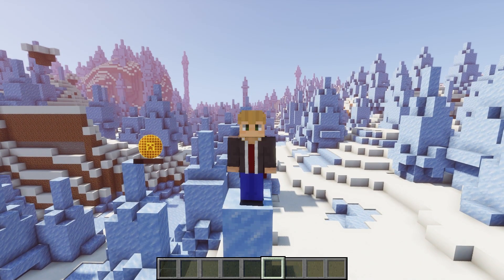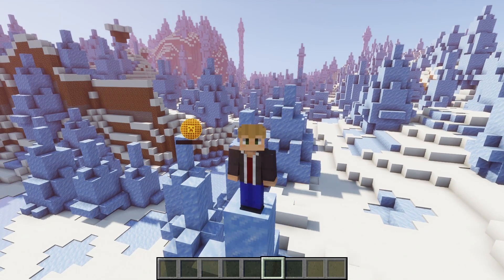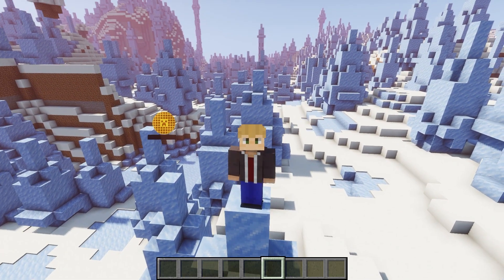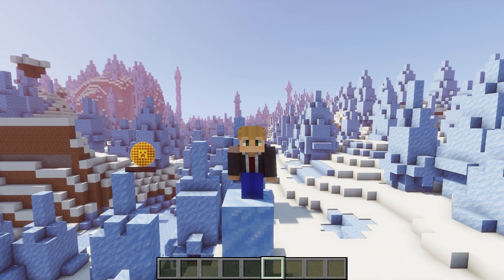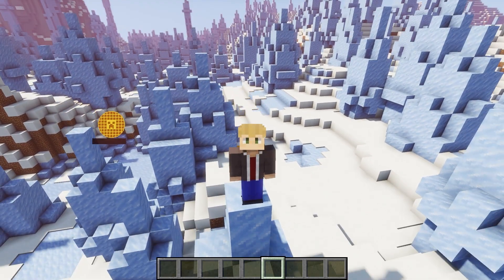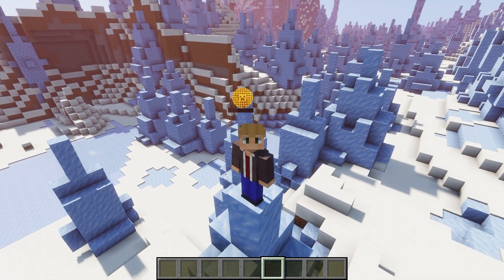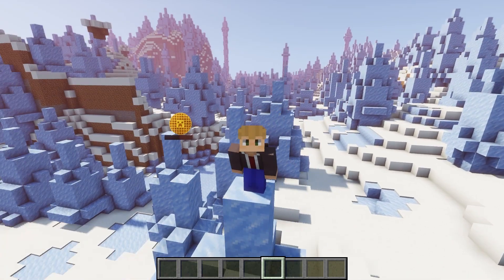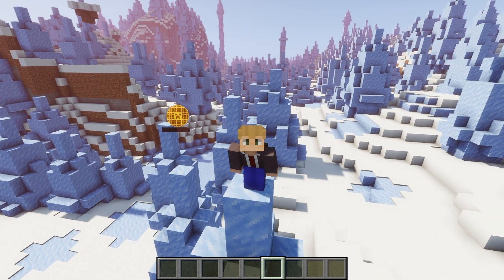That's it for this video. If you have any questions about anything I covered, or ideas for things you want me to cover in future videos, let me know in the comments or join my Discord server linked in the description. If anyone's wondering how I made that armor stand in the background — this is the command I used: summon armor stand with a custom name, where the custom name is the special character. I really appreciate every single one of you, and thank you so much for watching.